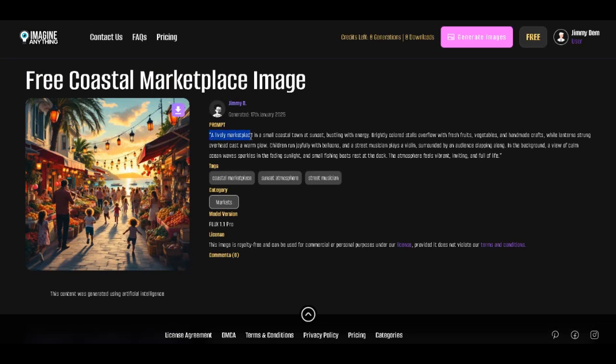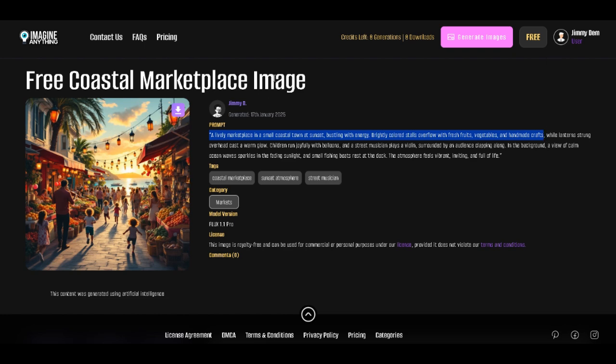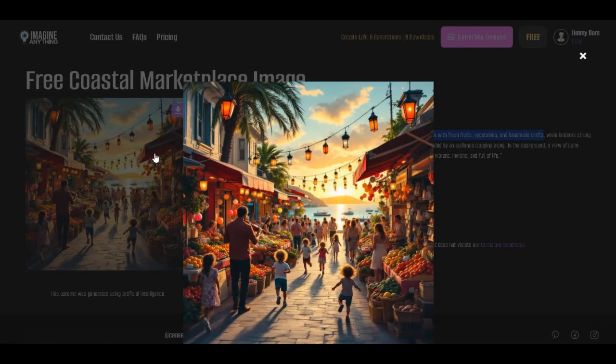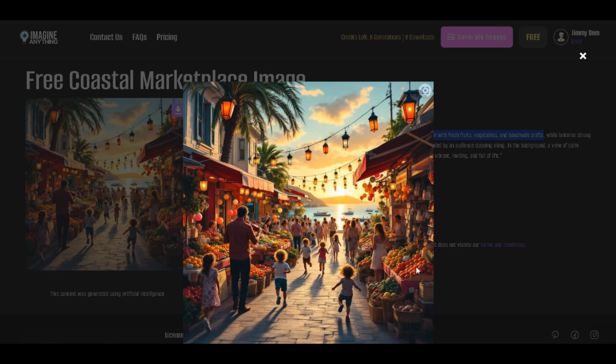You can see that this is the prompt I gave it. A lively marketplace in a small coastal town at sunset, bustling with energy. Brightly colored stalls overflow with fresh fruits, vegetables, and handmade crafts, while lanterns strung overhead cast a warm glow.